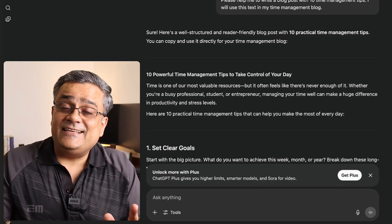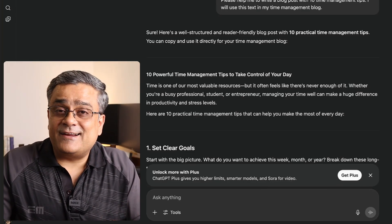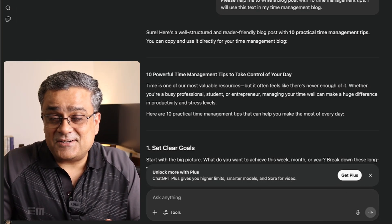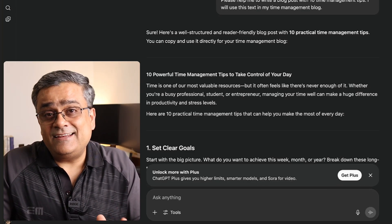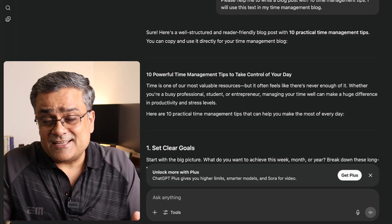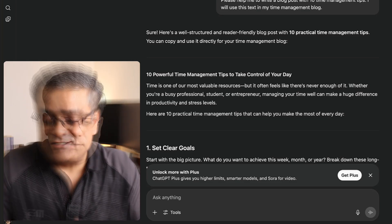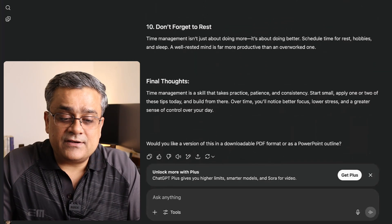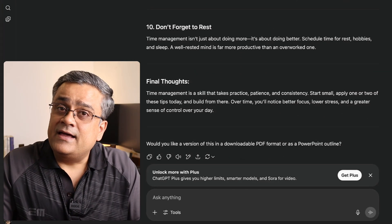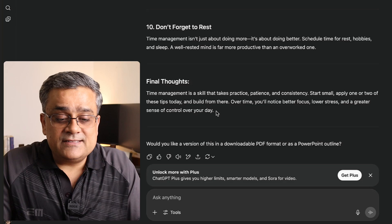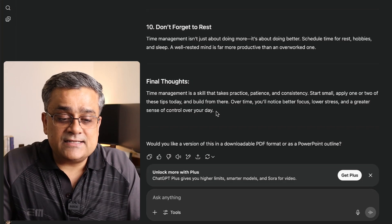We'll check whether the text is being detected as AI-generated, and if yes, then how we can humanize it. Let's see — okay, it's complete. The entire generation is done.